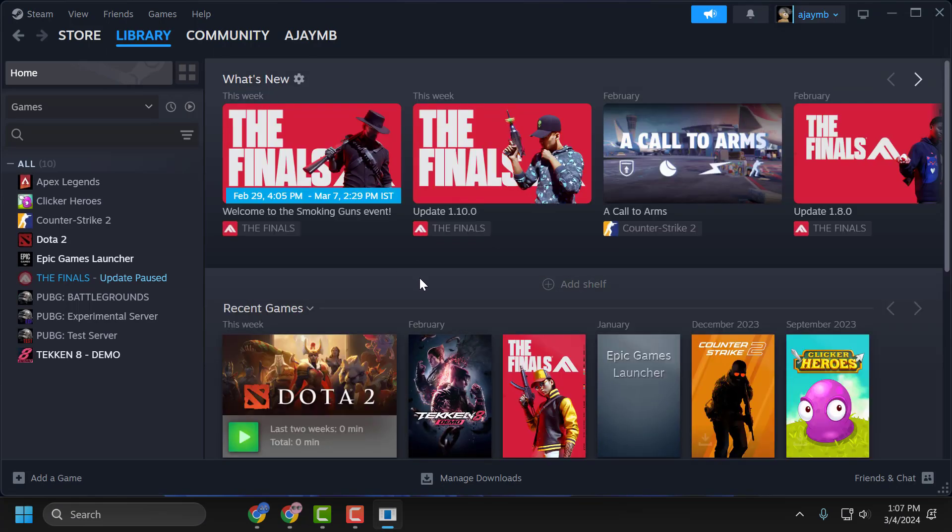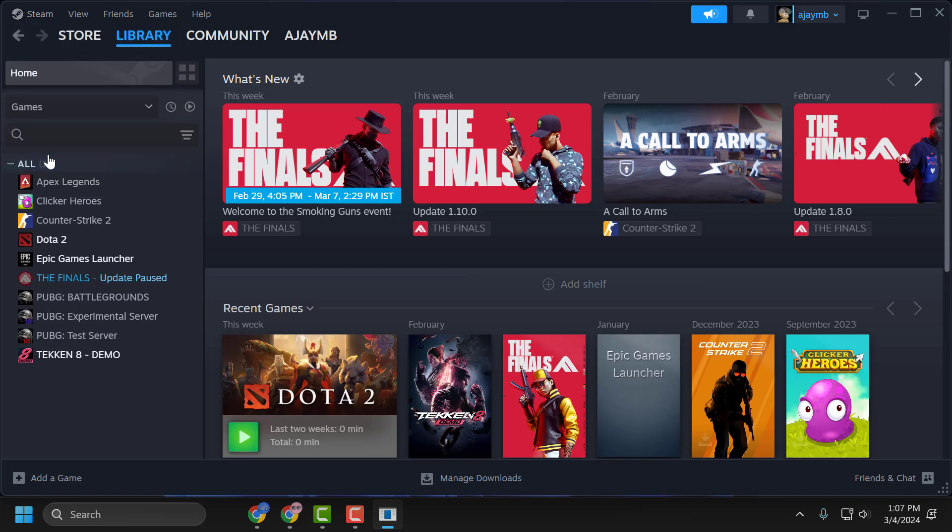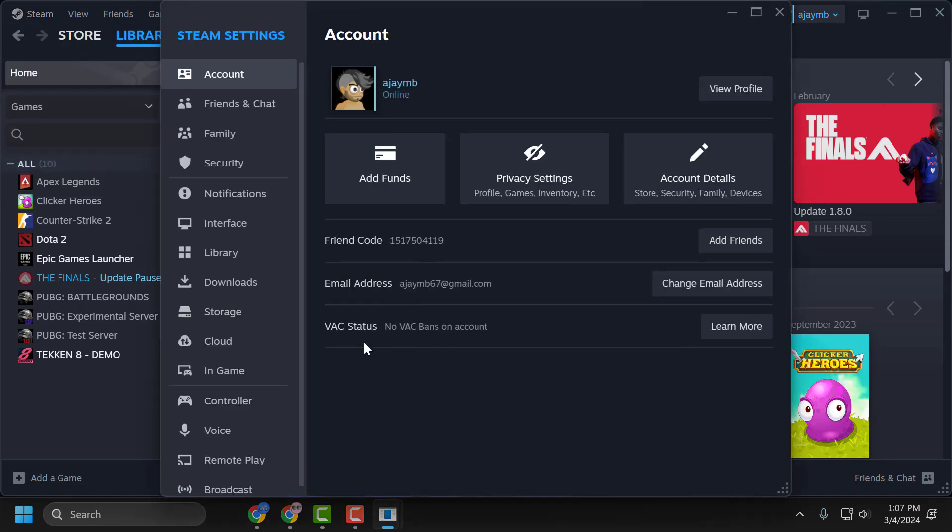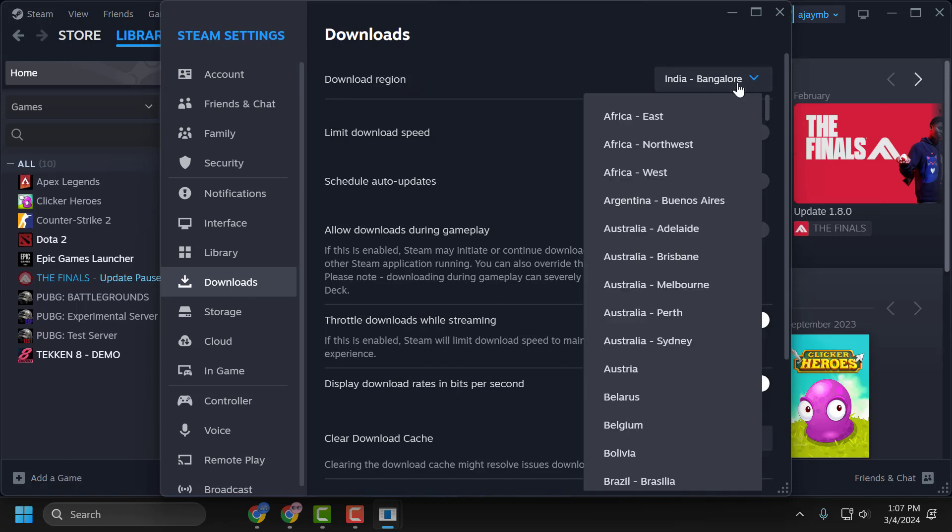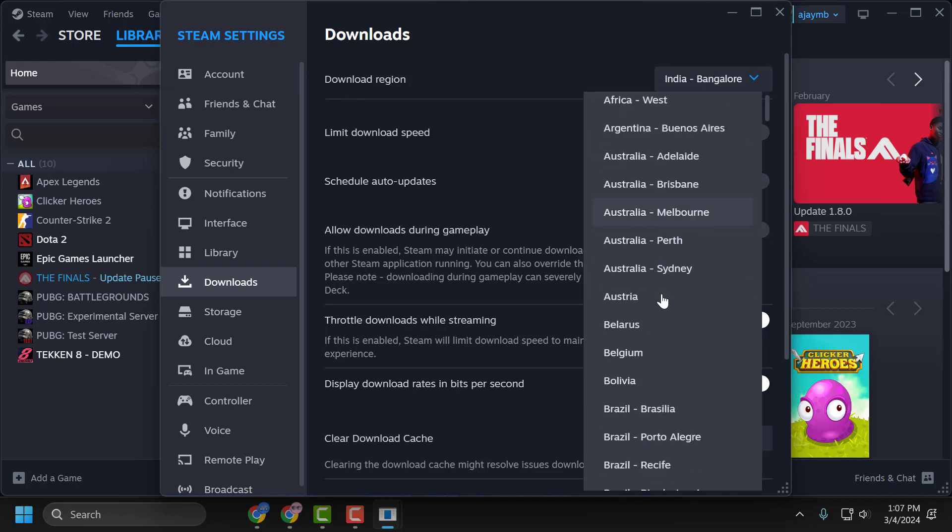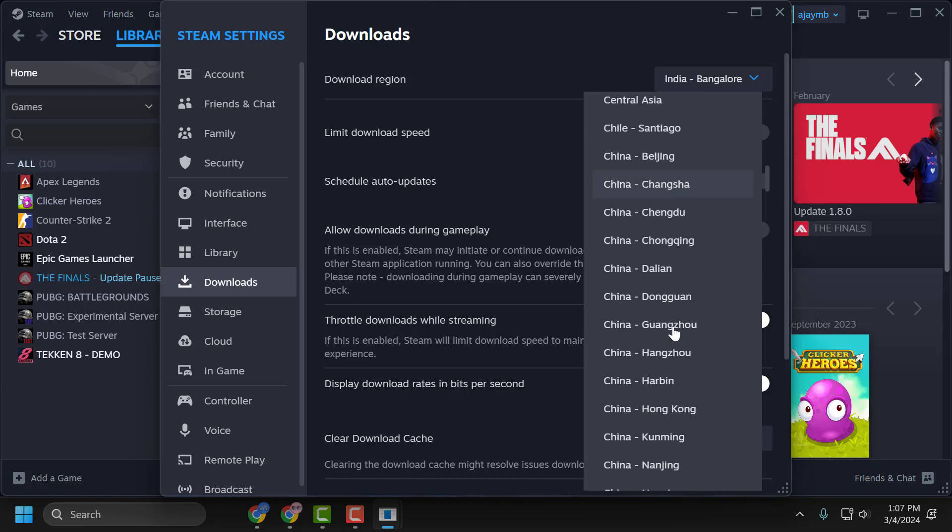The third solution is to change the download region. To do this, click on the Steam tab on the top and select Settings. Select Downloads, and then Download Region. Click on the dropdown and change the download region to one near you.